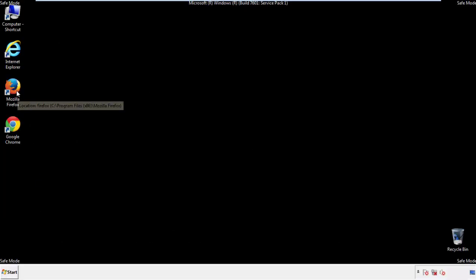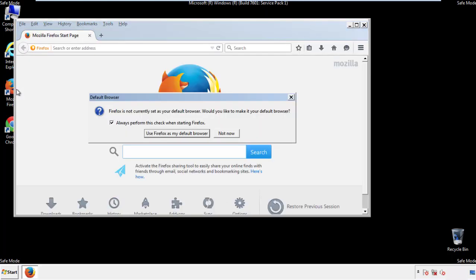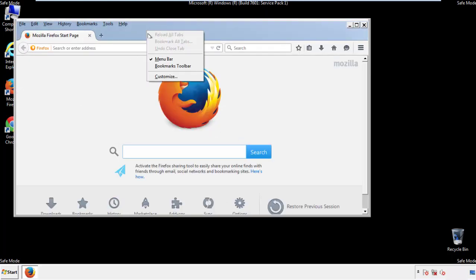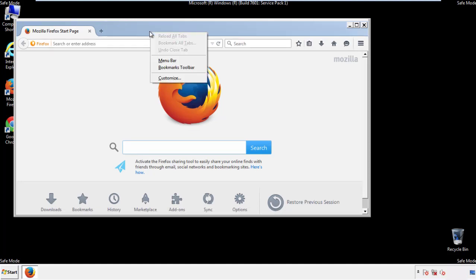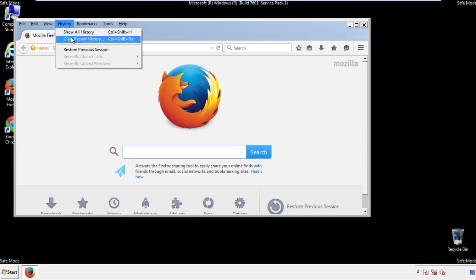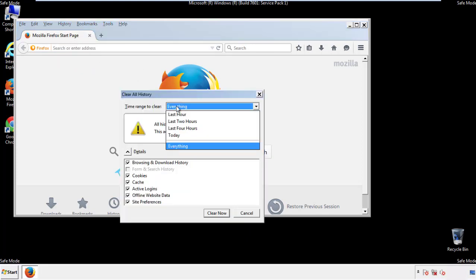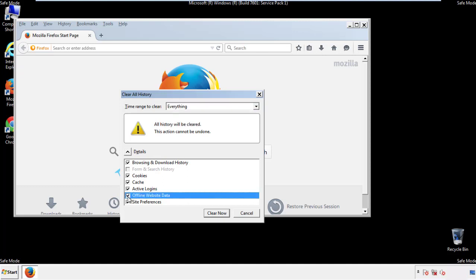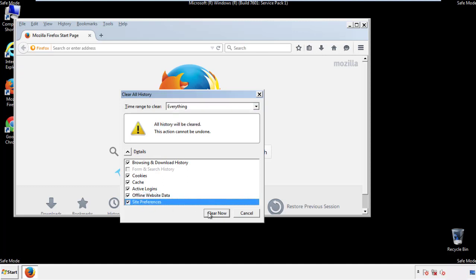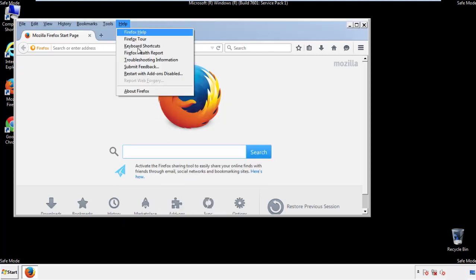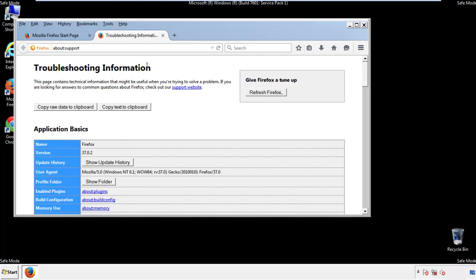For Firefox, open the browser. Make sure you've selected the menu bar by right-clicking on the very top. On the history drop-down, click on Clear Recent History. Choose everything and make sure you've checked all the boxes available. Now we'll reset the browser — choose Troubleshooting Information and refresh the browser.